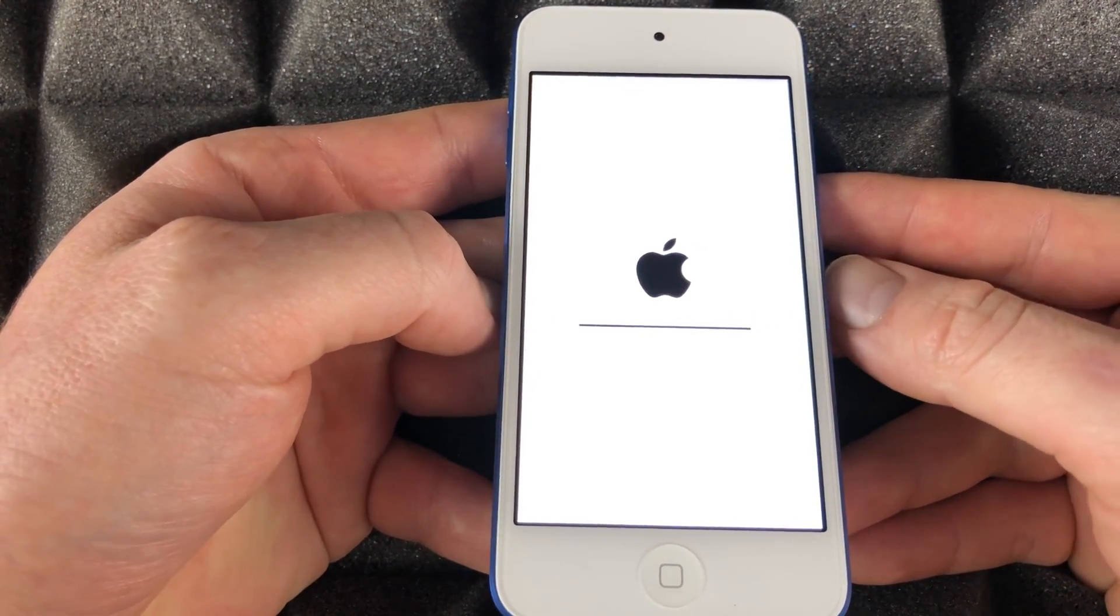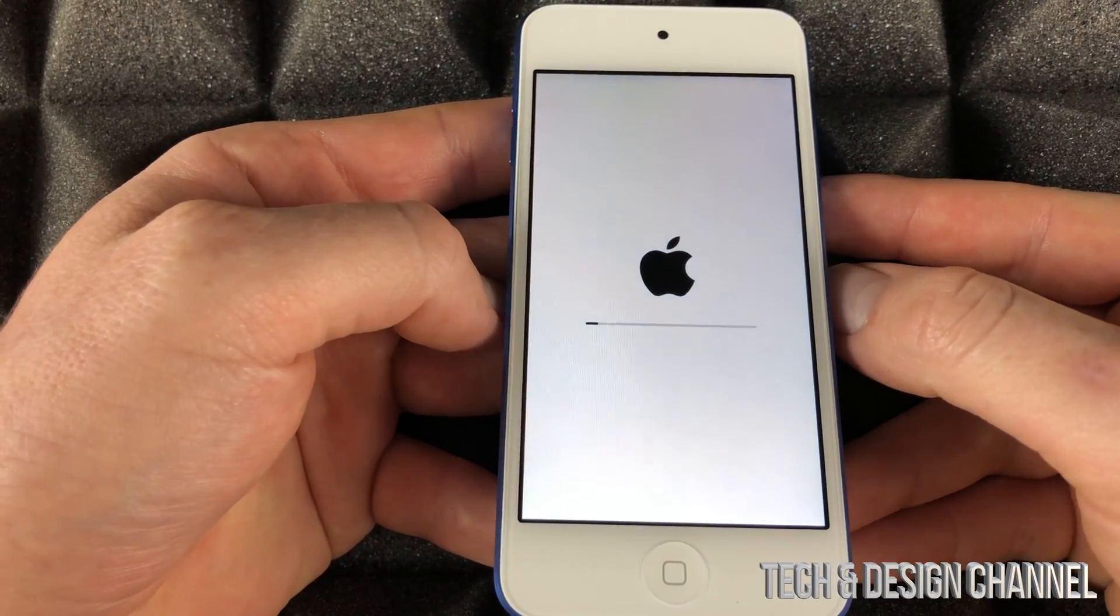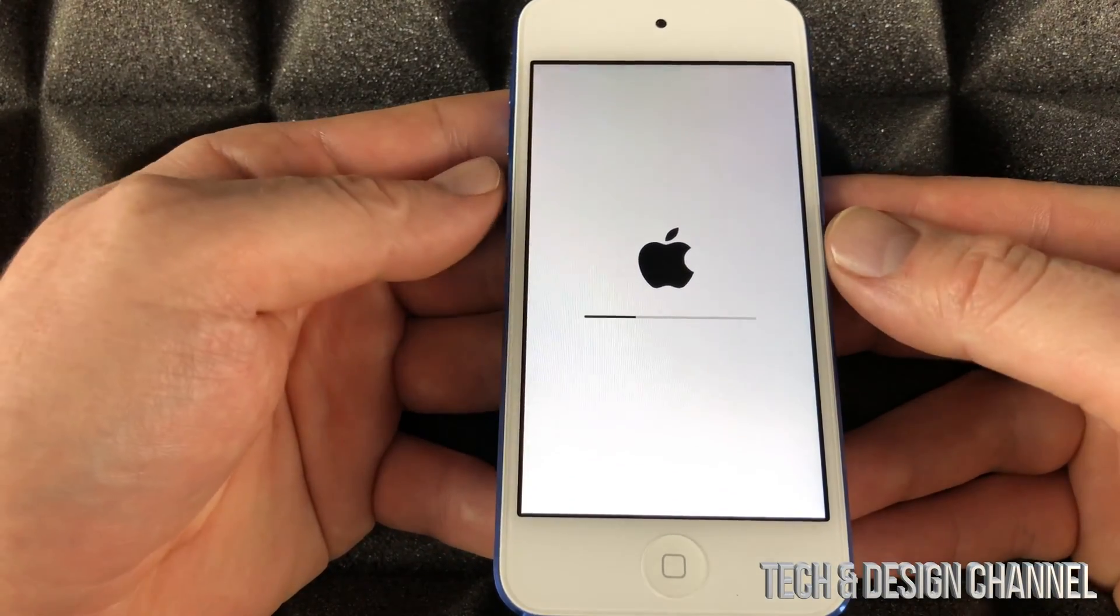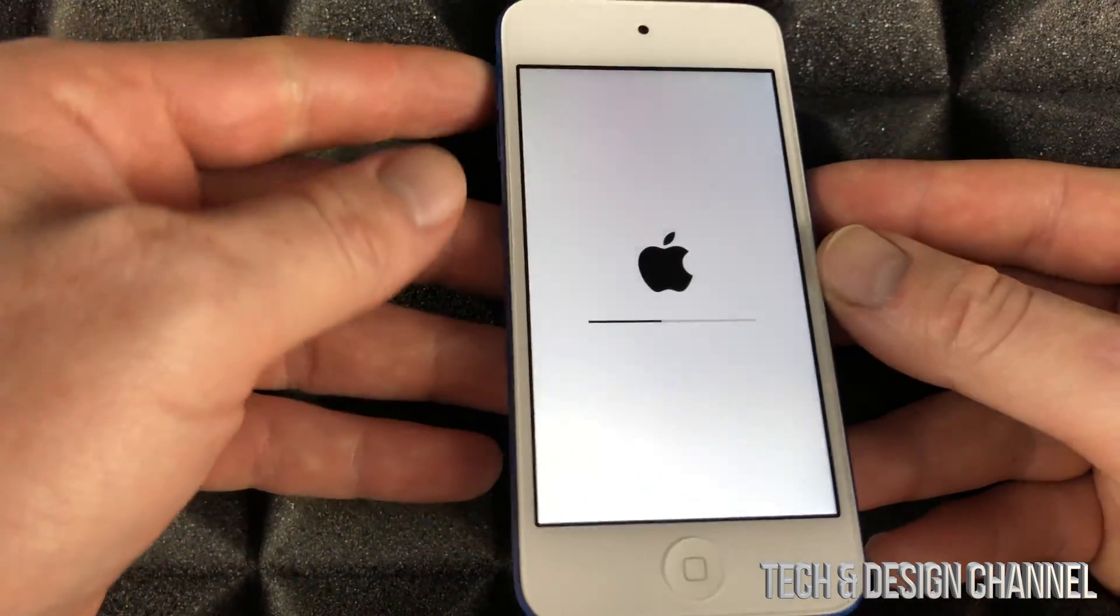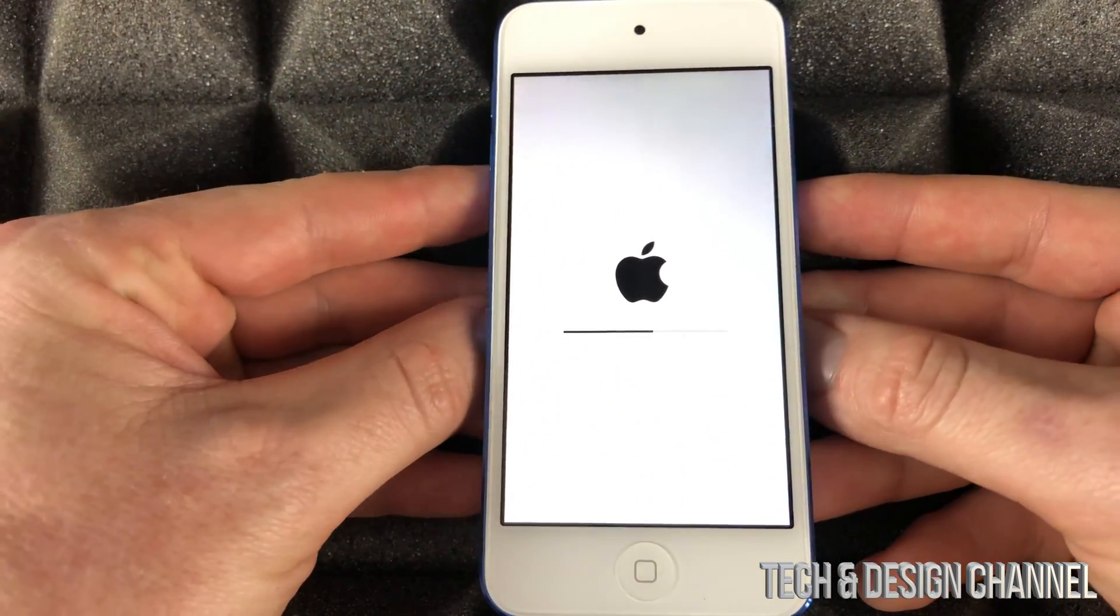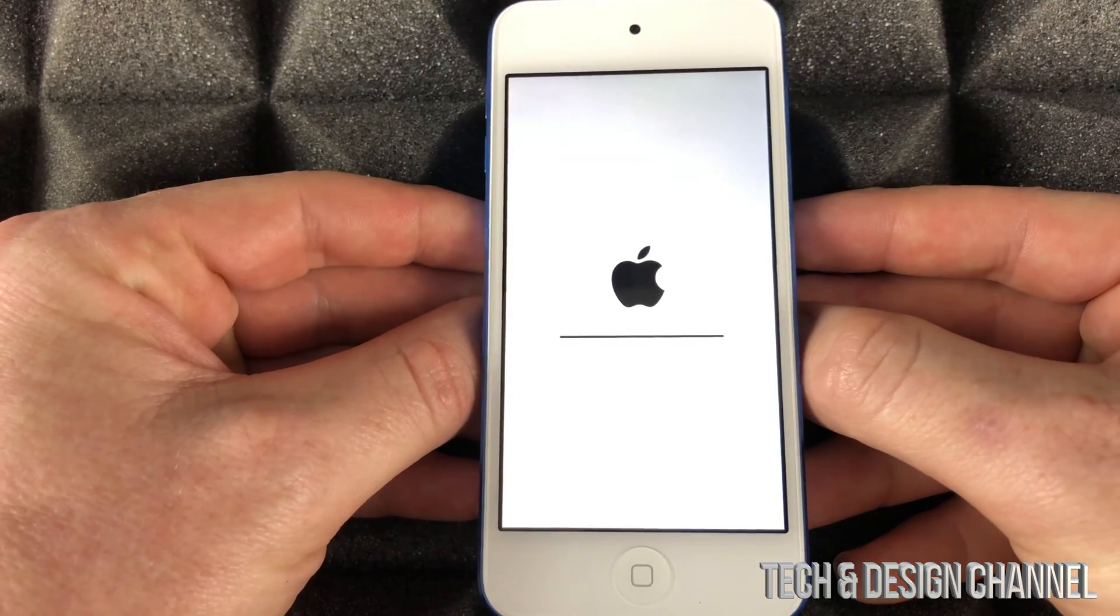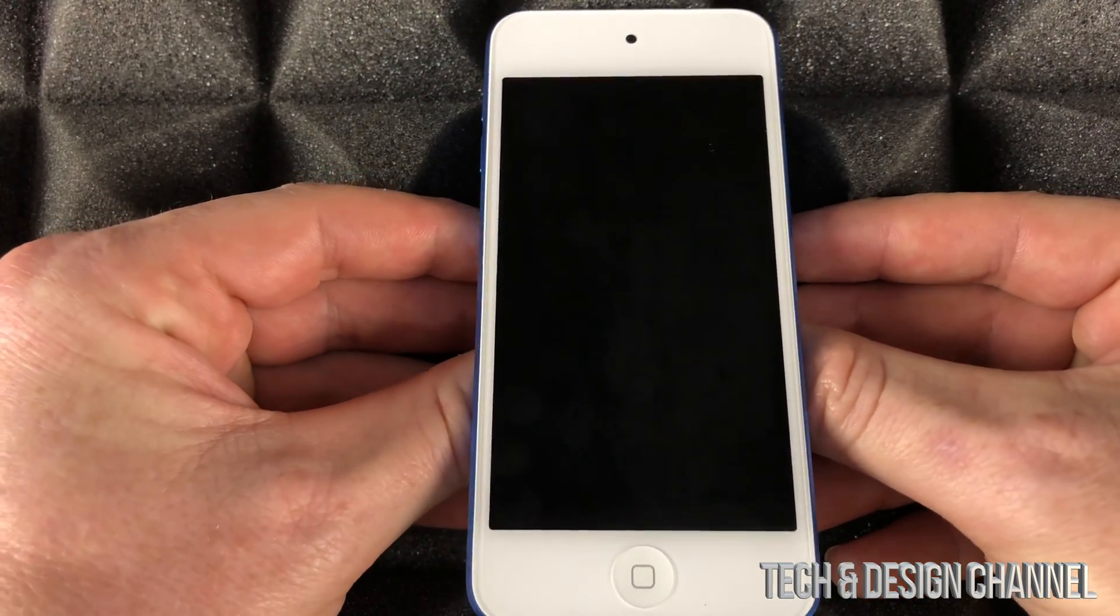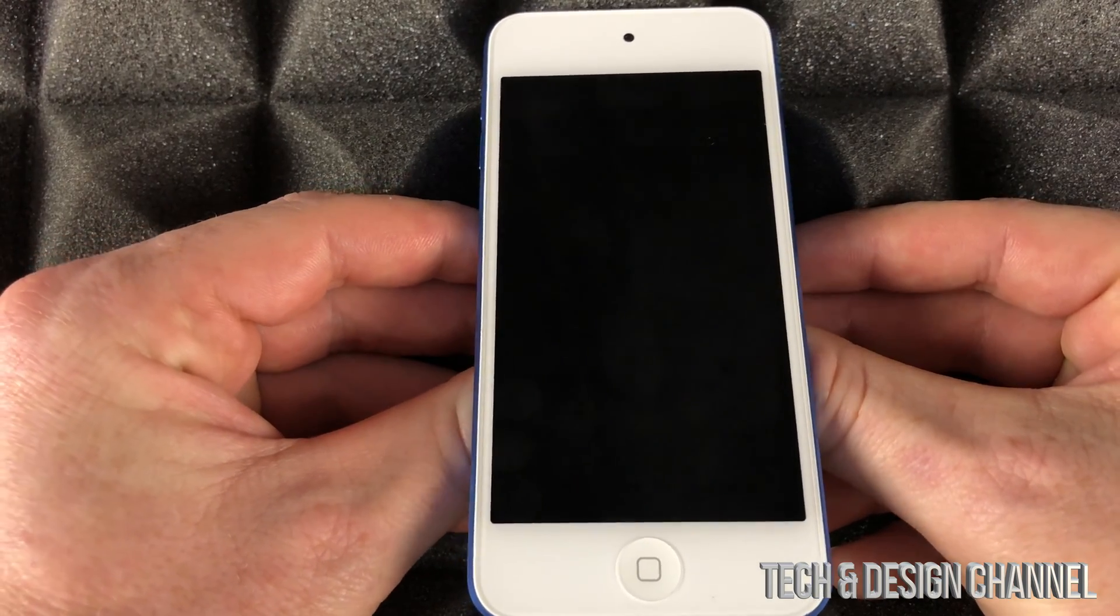If you want to erase everything to sell it, I suggest doing this a day before you actually sell it. If that's the reason you're doing this, don't do it the same day, just in case something happens.